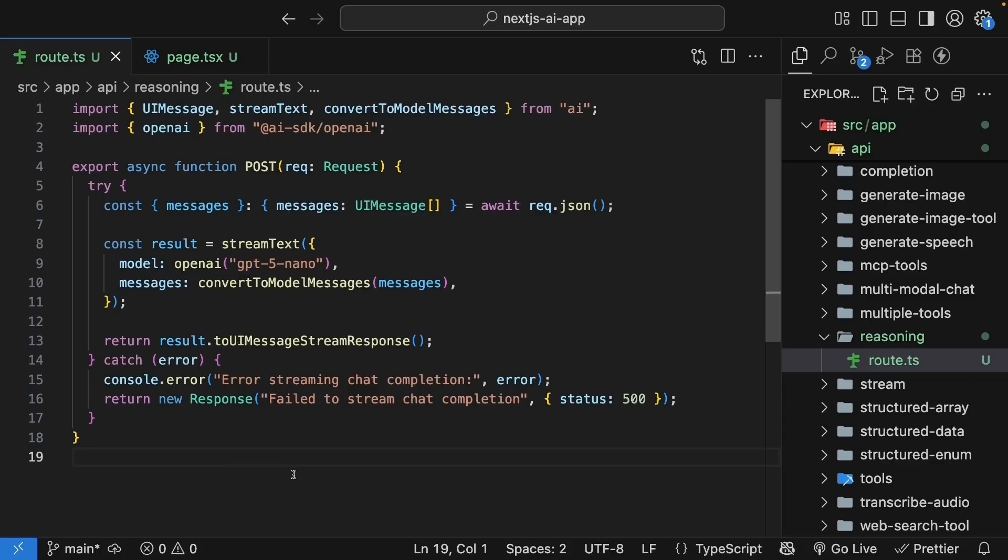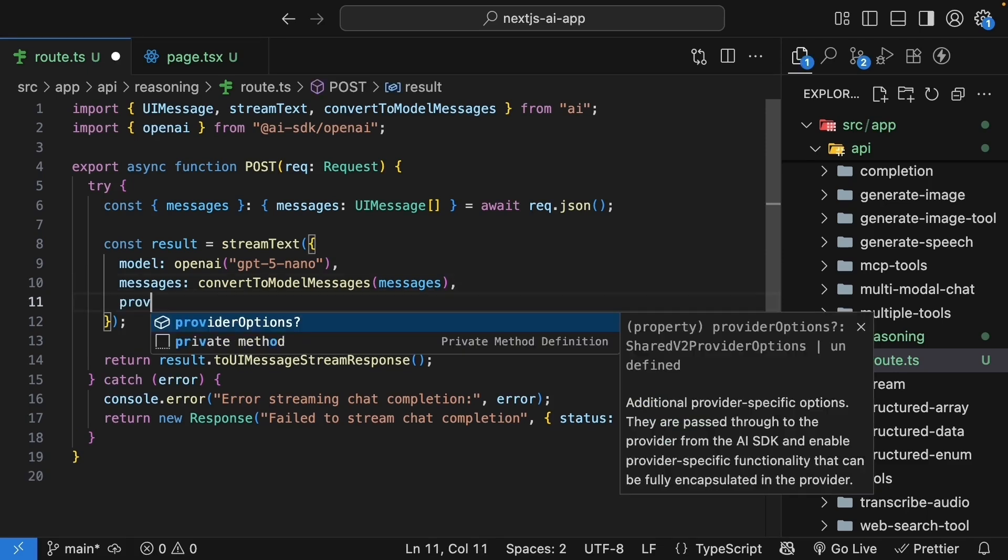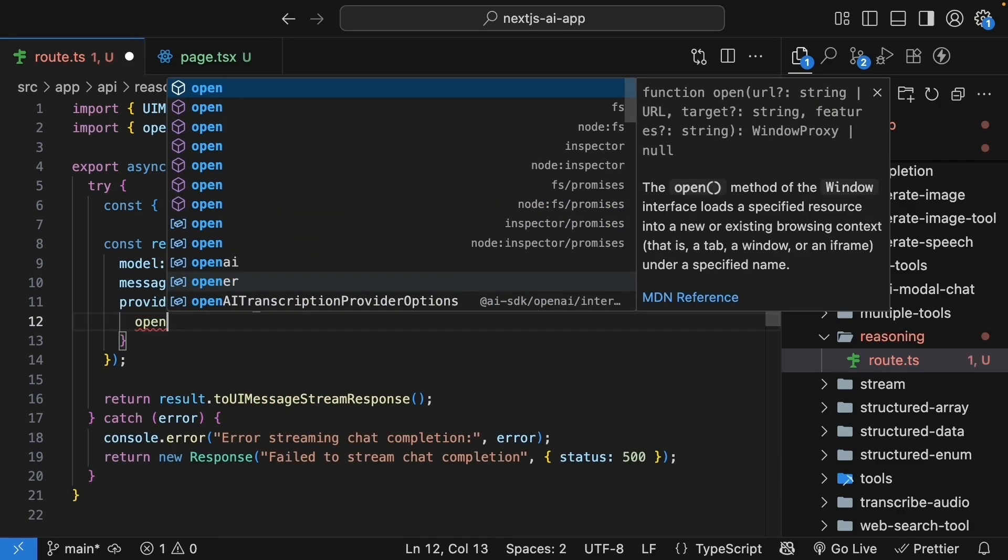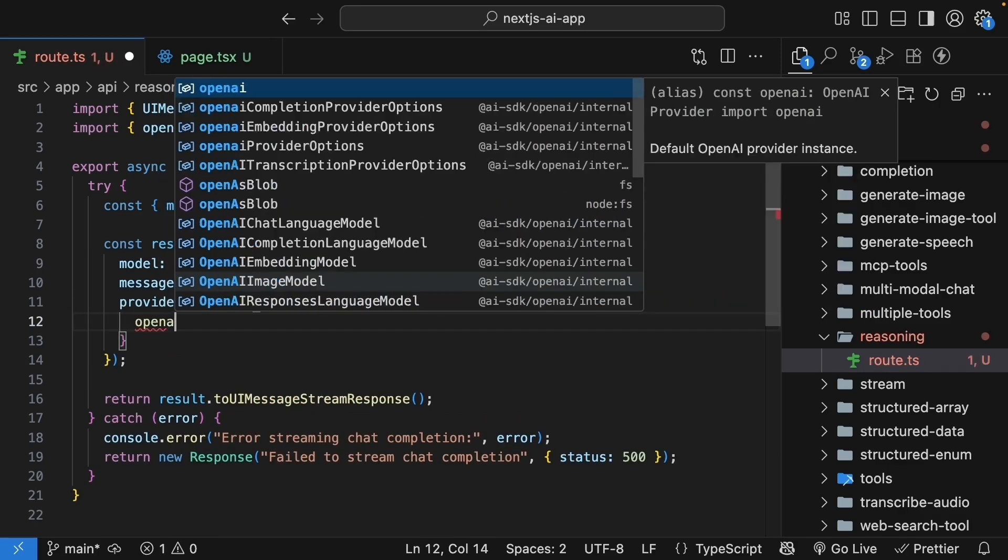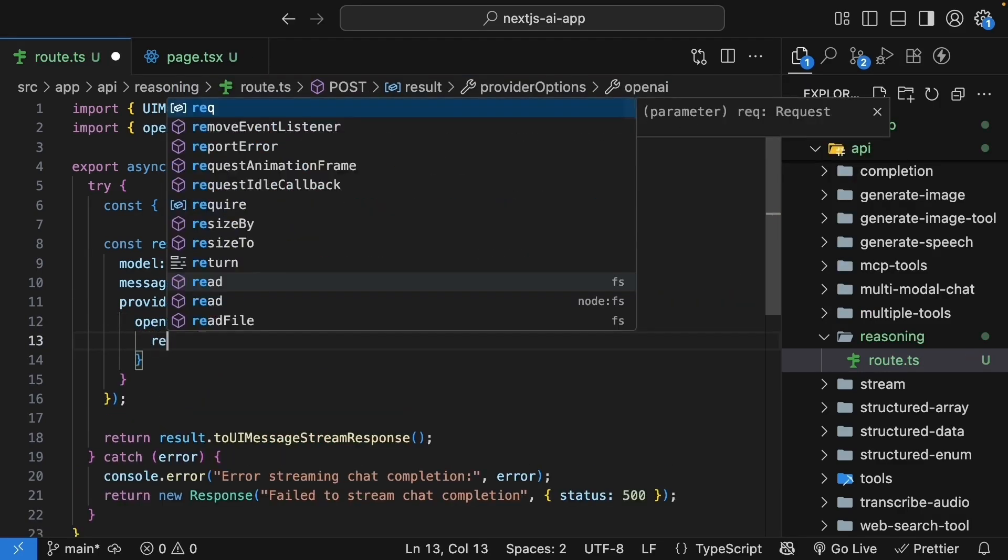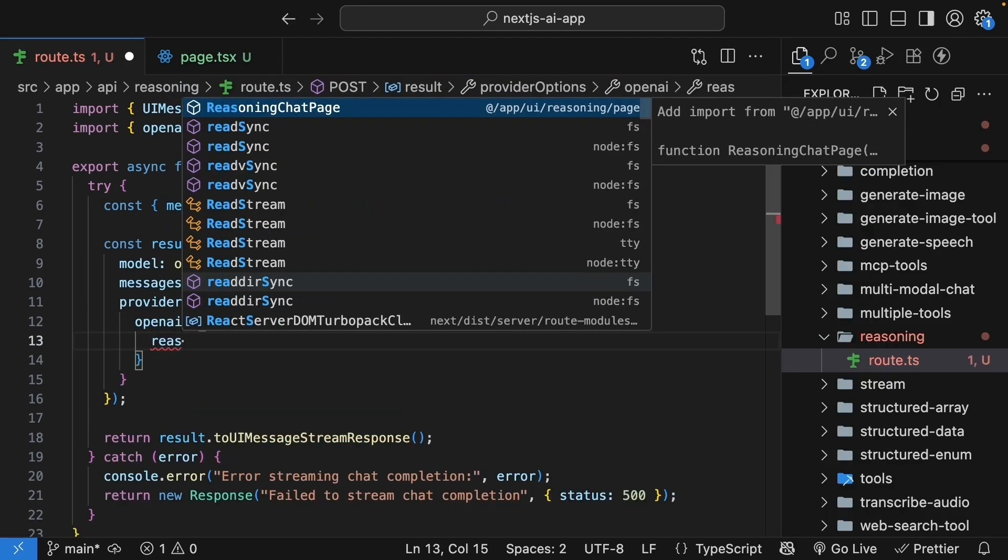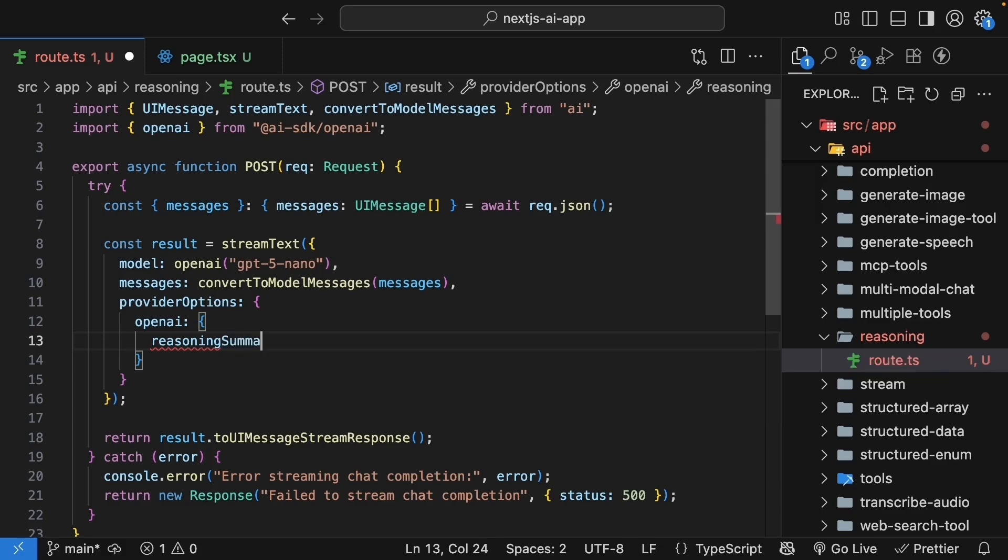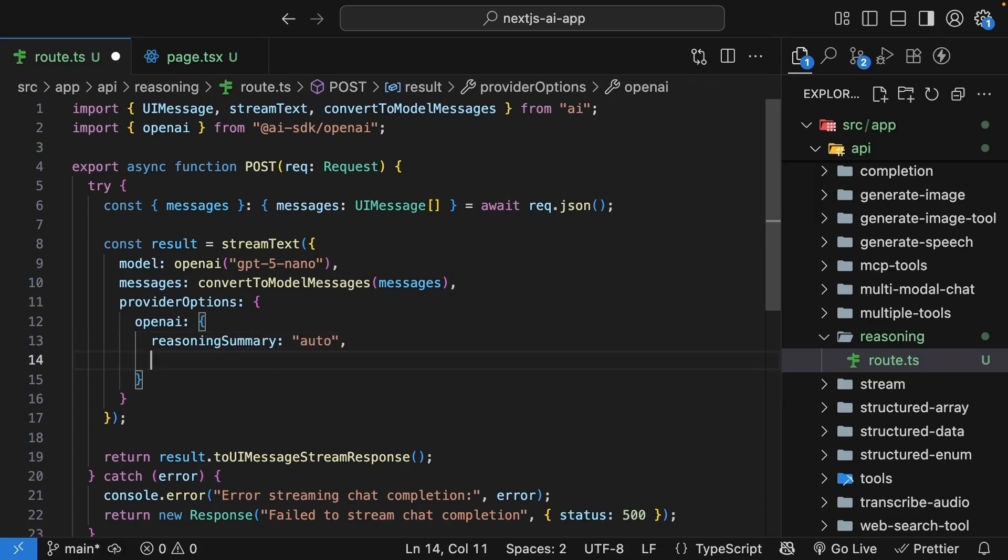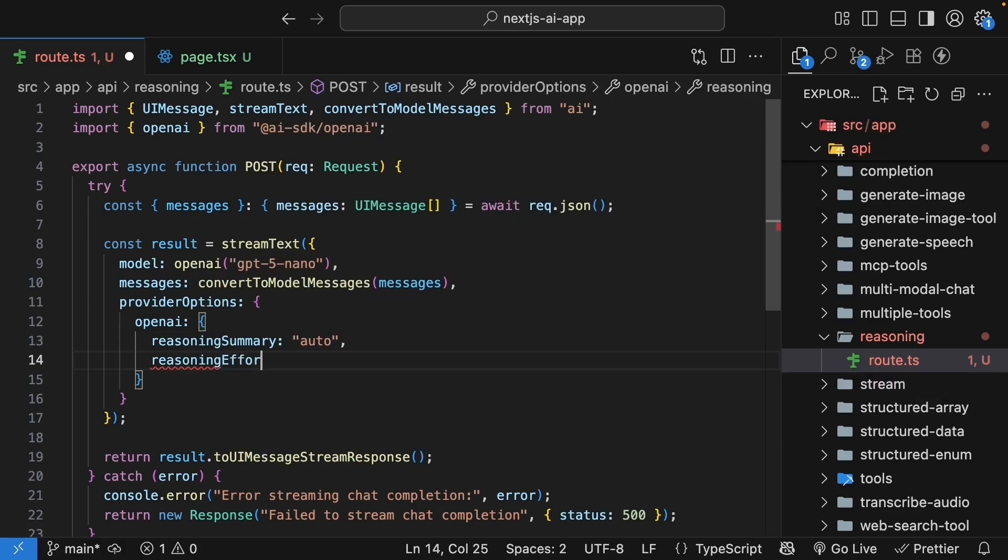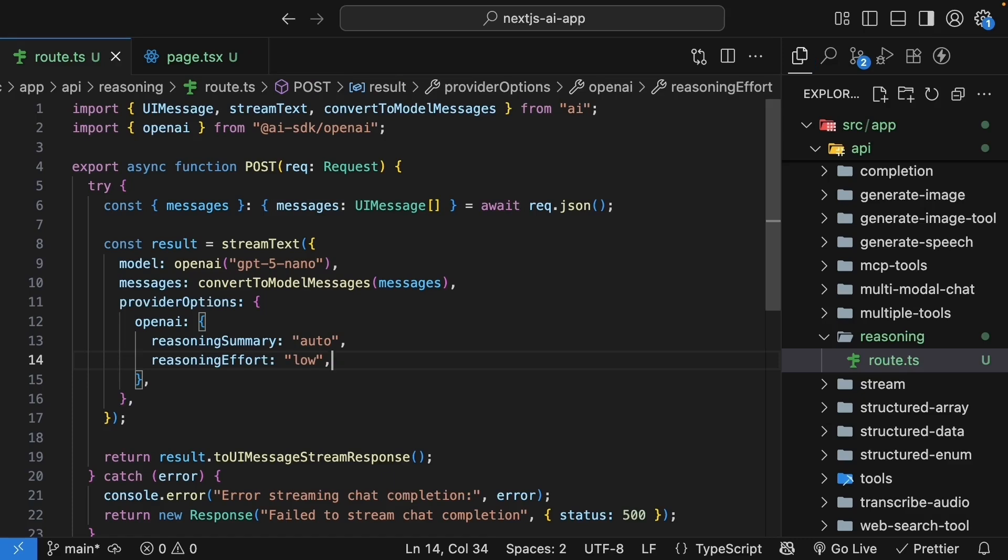To enable reasoning features with the AI SDK, we need to add provider options. So after the messages property, we specify provider options. We're working with OpenAI. So we specify OpenAI and we set reasoning summary to auto and reasoning effort to low.